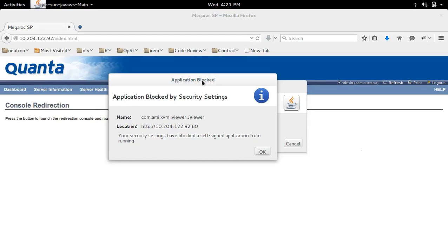This video demonstrates how to fix the Java error 'Application Blocked by Security Settings'.